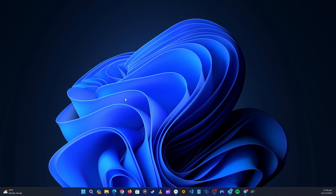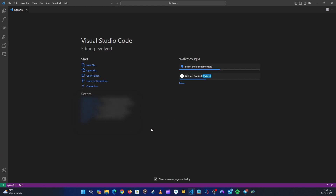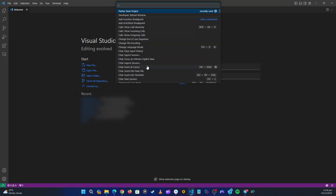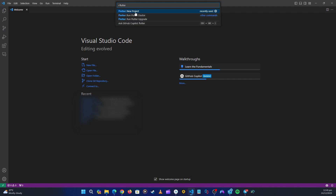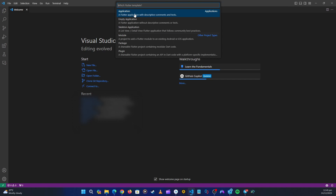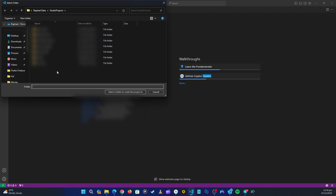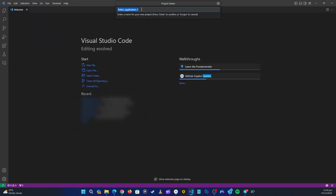Let's get started with our application. First, open up VS Code and start a new project. Click on the Command Palette and if you don't see 'New Project', just type 'flutter' up there. Then pick 'New Project'. I'm going to select the default application, pick the location where I'll save my application, and then give it a name — I'm going to name it 'Flutter Chat Pro'. Then click Enter.